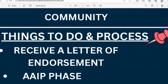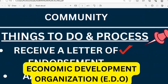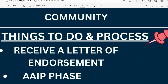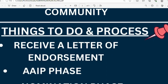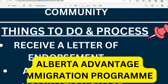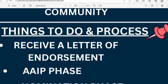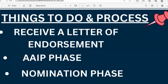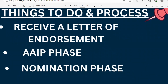Once you have gotten a job, you receive a letter of endorsement from the EDO — the Economic Development Organization of the community you are applying to. After receiving this letter of endorsement from the employer, you move to the next phase: the AIP, the Alberta Advantage Immigration Program. Here you apply for the provincial nomination through the AIP, submitting the letter of endorsement and other required documents.